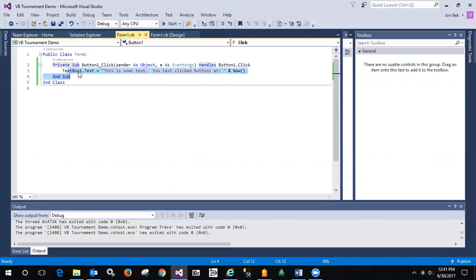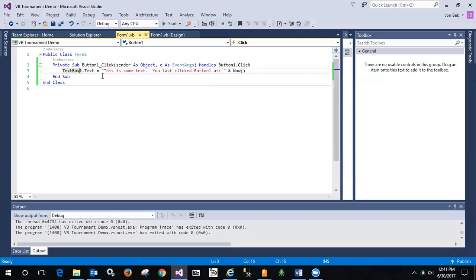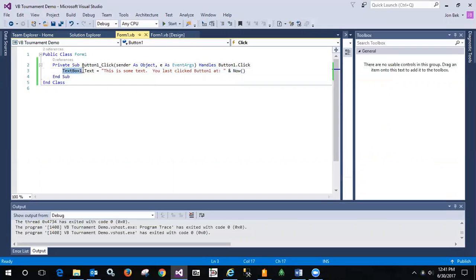text box one, so that's the name of that control, is what's going to be modified. And we change the text property on it. So we refer to the object by its name, text box one.